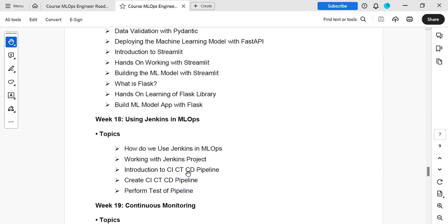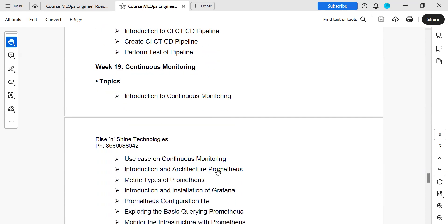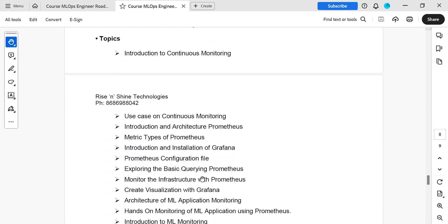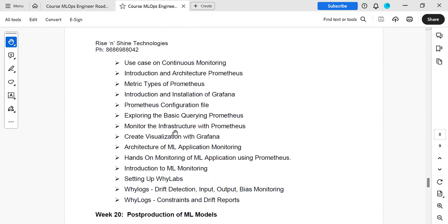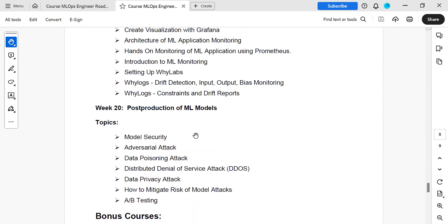How do we define these pipeline models? Then continuous monitoring using Prometheus and Grafana for ML-based applications. Finally, in post-production modules: security, testing models, privacy — how to manage ML models. This is overall 20 weeks, approximately five months, which covers DevOps and MLOps.